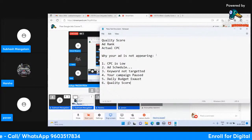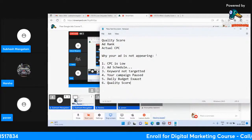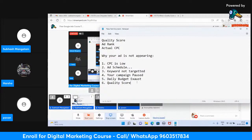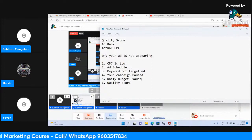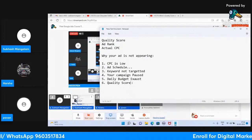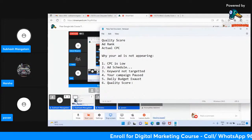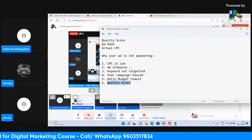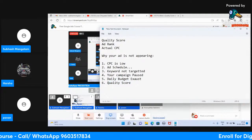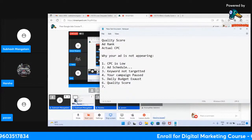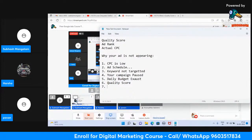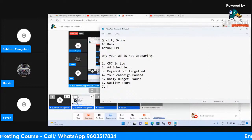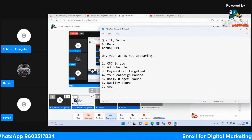Someone asked why the ad appeared to some people and not others on the SERP page. It can be any of those reasons — maybe the keyword is fine, but your quality score could be low. It also depends on Google's decisions, and there can be other factors as well.